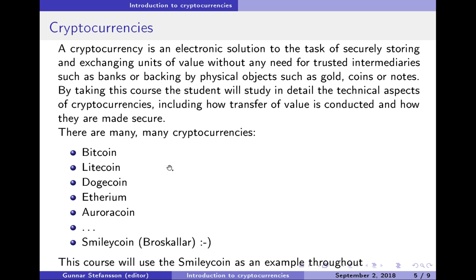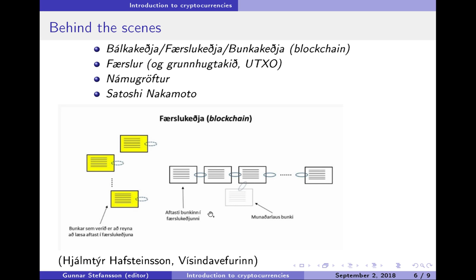And there is, of course, Bitcoin. There are also others which you may have heard of. And in the end, there's SmileyCoin, which we will use as an example throughout.